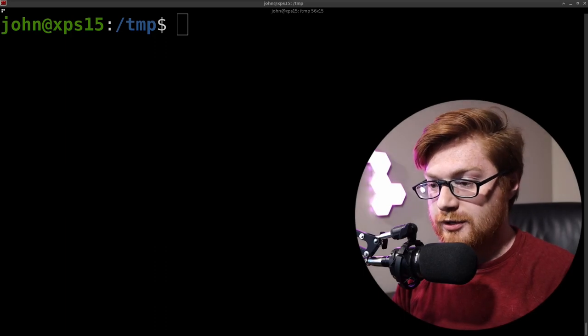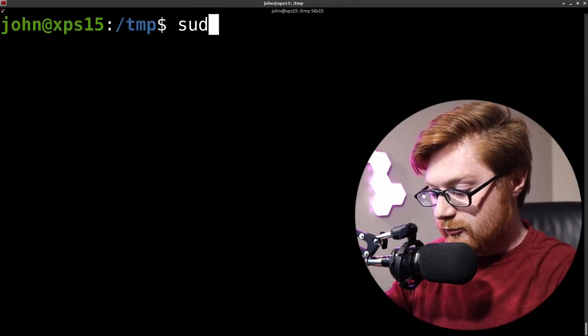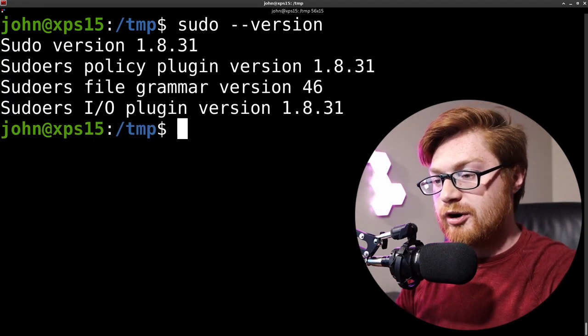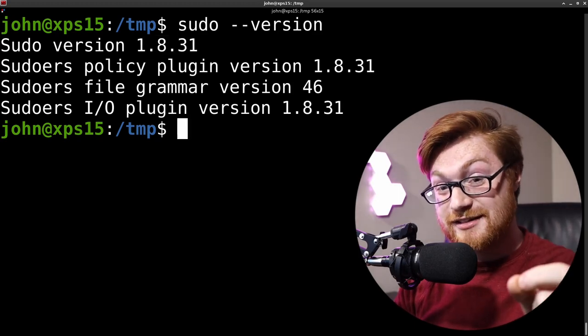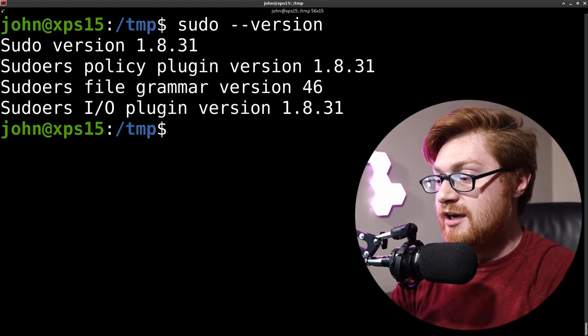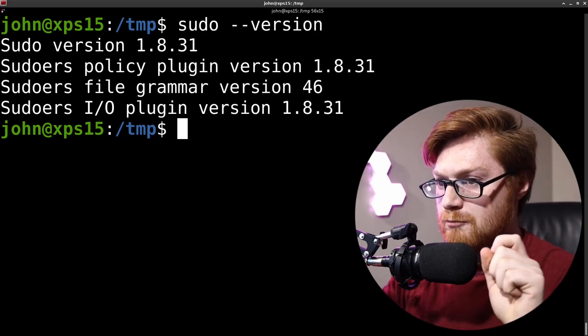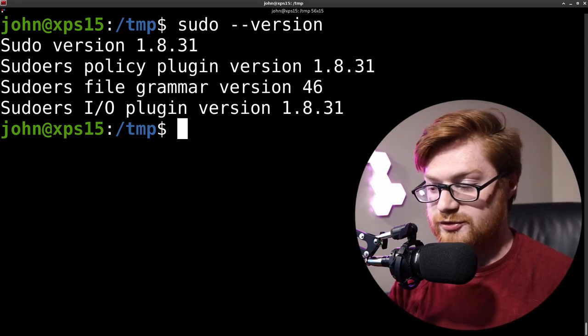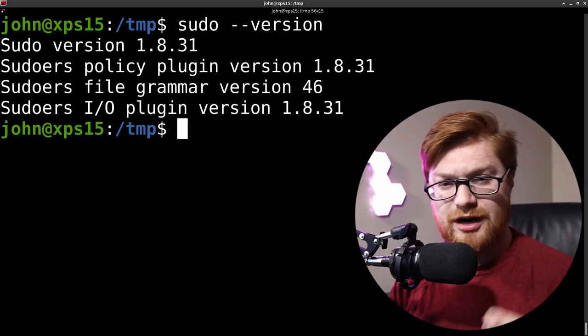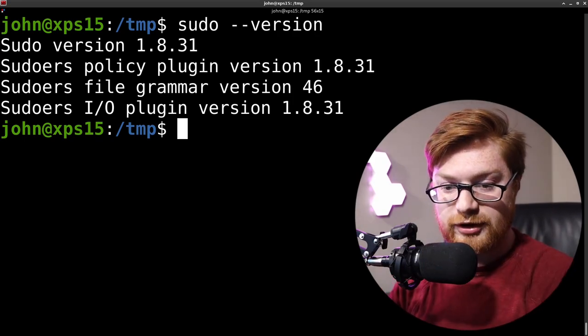I'll try to include timestamps in the description of this video so you can click around and navigate. I'm at my terminal in my temporary directory. If I run sudo --version to see what version I'm running, I am currently on 1.8.31. We know this version is affected by this CVE, so the onus is on us to update. I'm positive this has already been rolled out to a lot of distribution repositories — Debian, Ubuntu, Red Hat, CentOS, Arch, and rolling release distros already have it locked in.